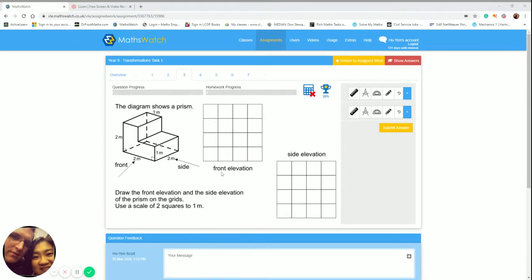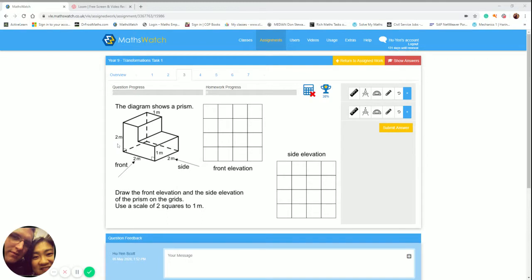You can see here that our front elevation is this bit here where it's got an arrow indicating and I know the height is two meters and for every one meter I want two squares. So two meters is going to have a height of four squares. So I'm going to use this entire grid here.